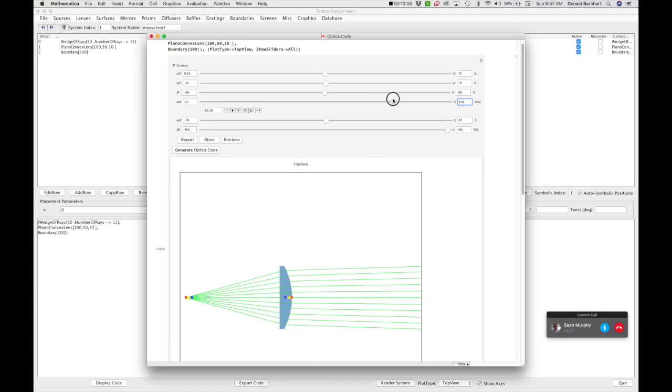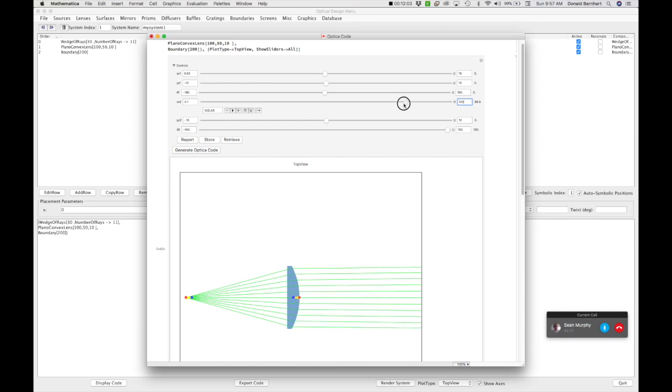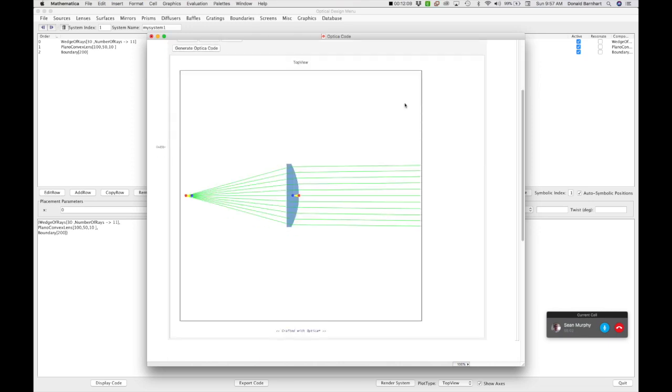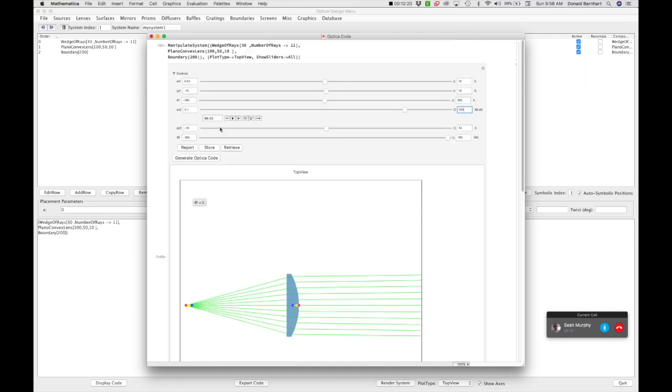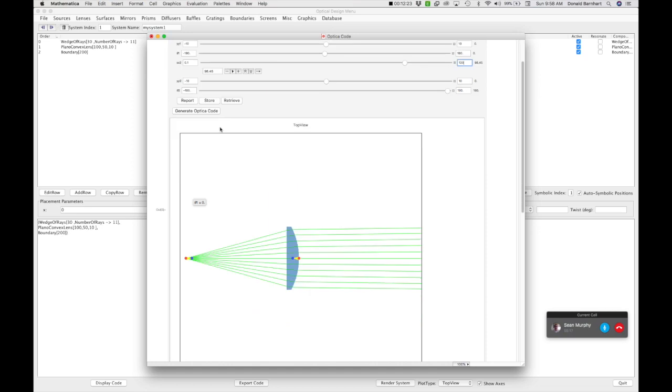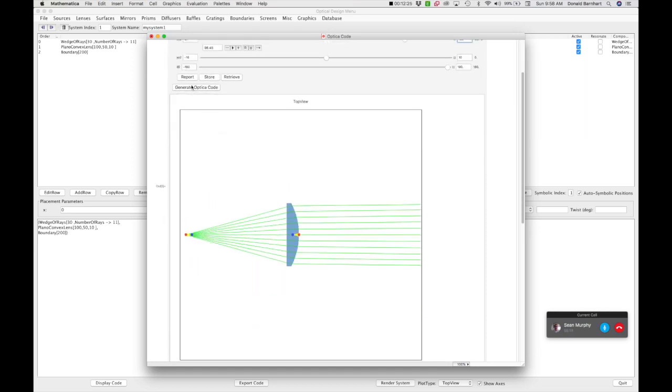Okay, so now we've got a nominally collimated beam that's hitting the side of this wall and we've got our lens. What next, you might ask? Well, you can do a lot beyond this. The first thing I'm going to do, though, is the next thing I'm going to do is I'm going to click the Generate Optica Code button here.